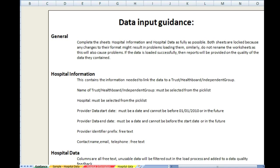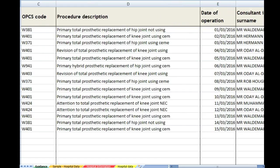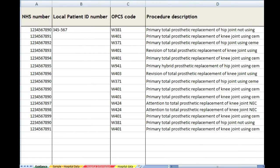I will be talking you through how to complete the sheet, but you can always refer back to this should you forget anything. The second sheet is sample hospital data. This sheet is an example of how your data should look when it comes to us.